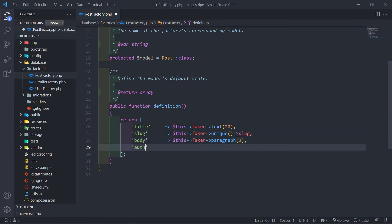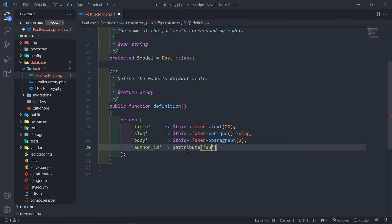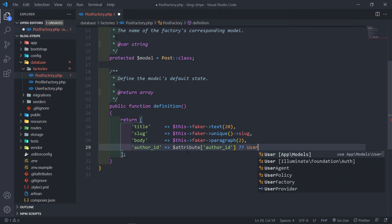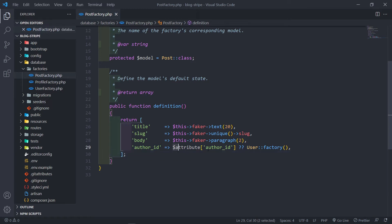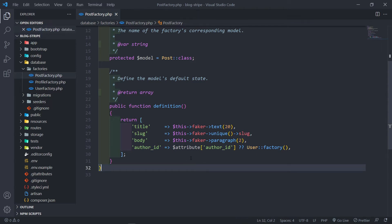And then another one is for the author_id. What we can actually do is assign an attribute like this: if there's an attribute called author_id passed in, take that author_id; if there's none, then just create basically a user. So if we pass an attribute called author_id, it will assign that author_id; otherwise it will create a user for that author_id.